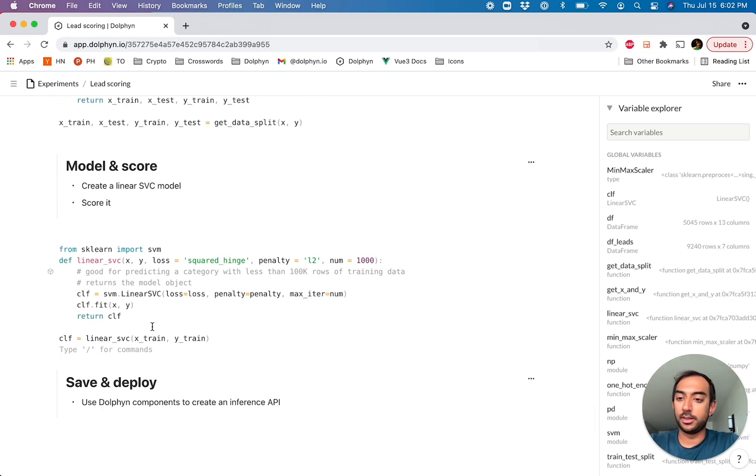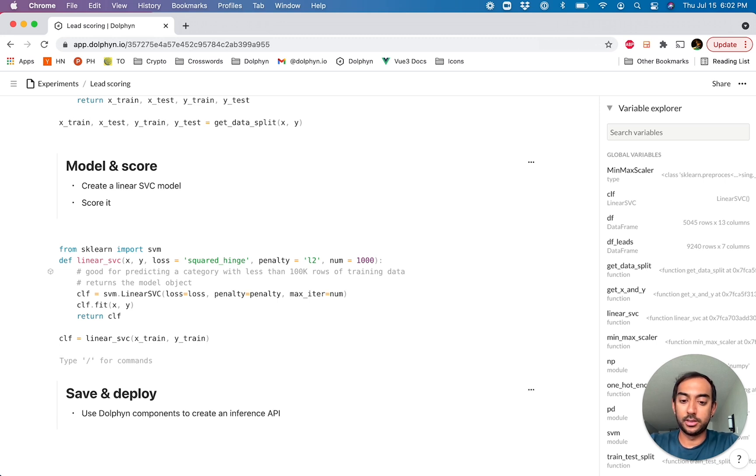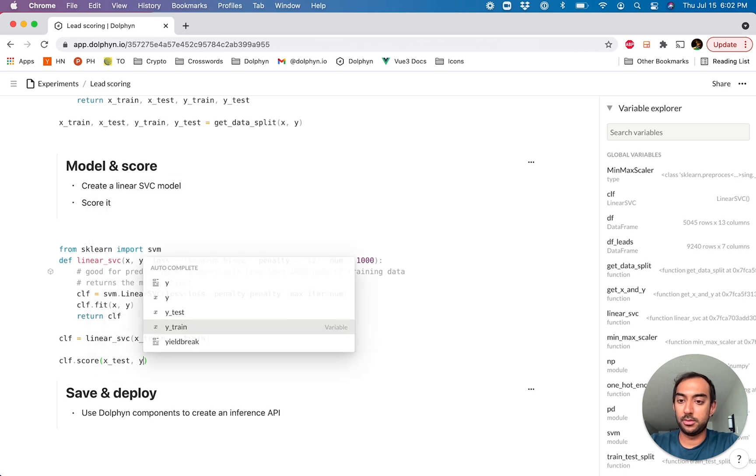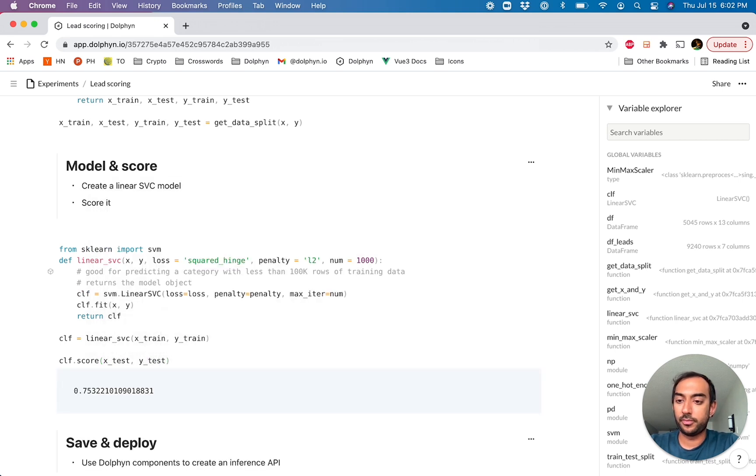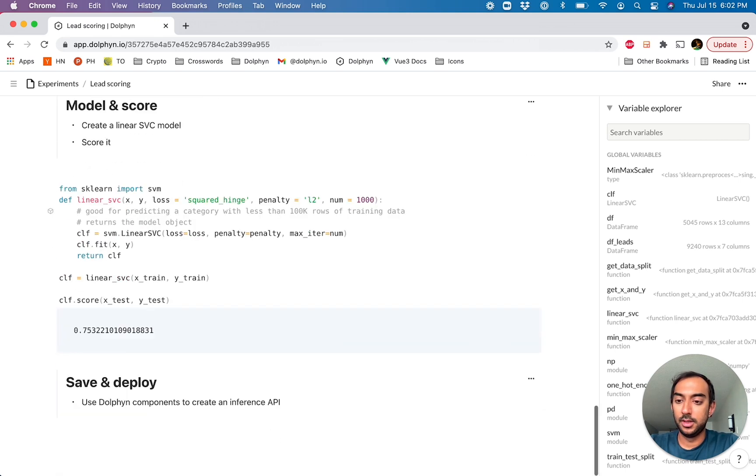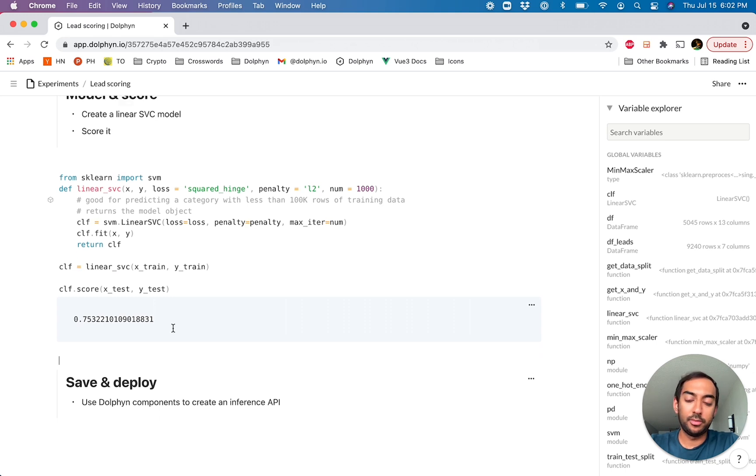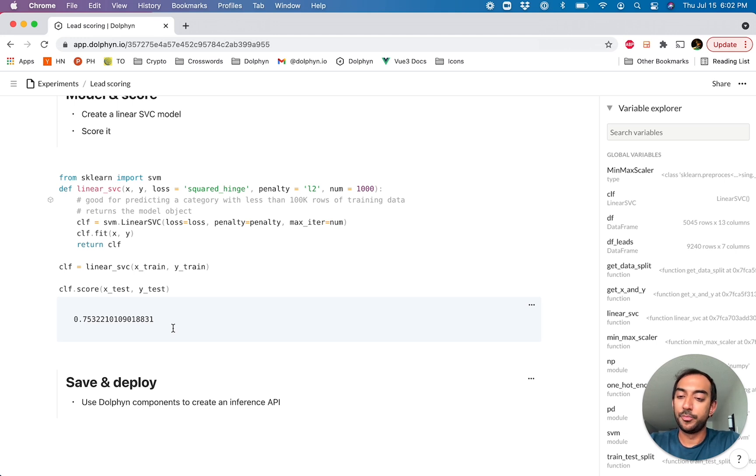So we see that the model has been created and let's go ahead and actually score it as well, just to see how it performed. Not too bad. Could be better, obviously. So the scoring comes back and it's not the greatest, but for the purpose of this demo, it'll do.